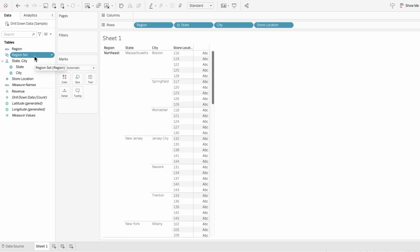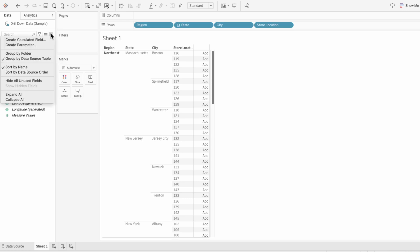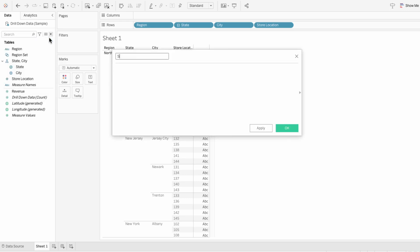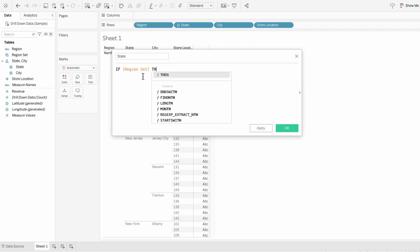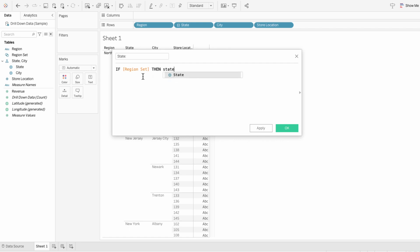Now we need to create a calculated field for the state dependent on our region set. Create a calculated field, we'll call it "state:", and say if the region set — aka the region set — is true or selected, then give us the states.